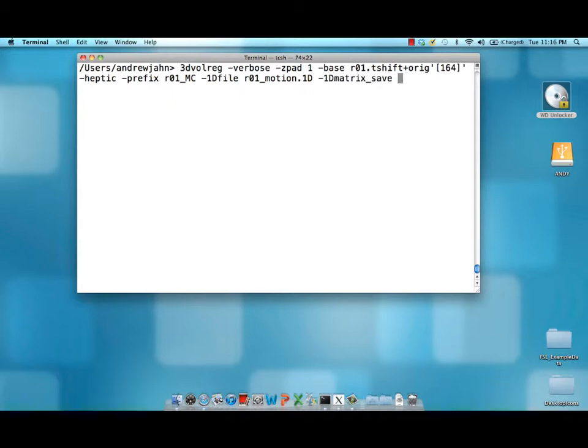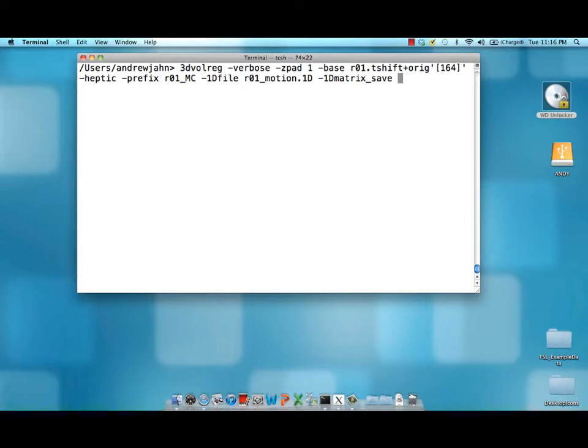Another useful option is this 1D matrix save. This is going to dump all the matrix transformation information into a text file. This is the matrix warp that was used to align each volume to the base in DICOM space.